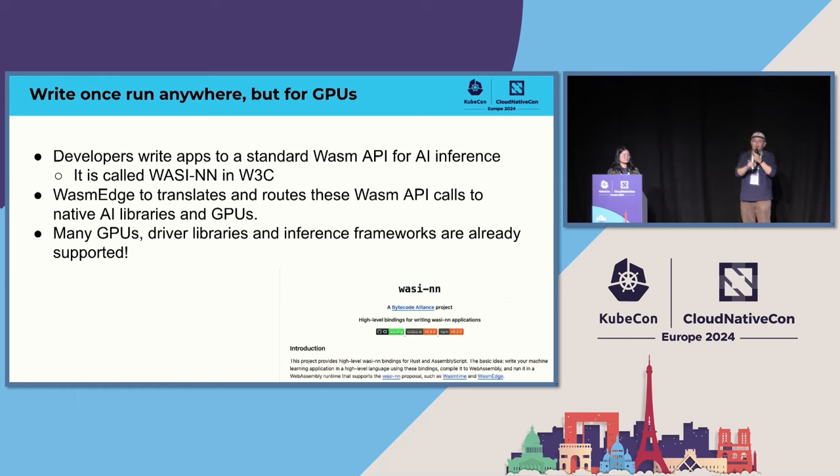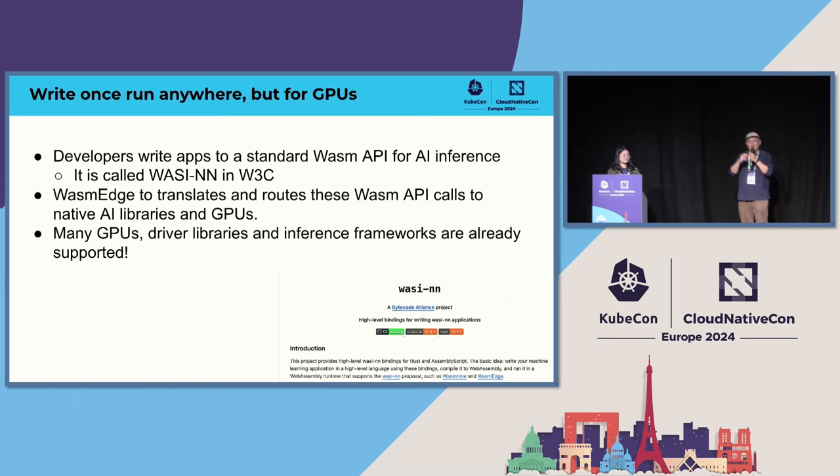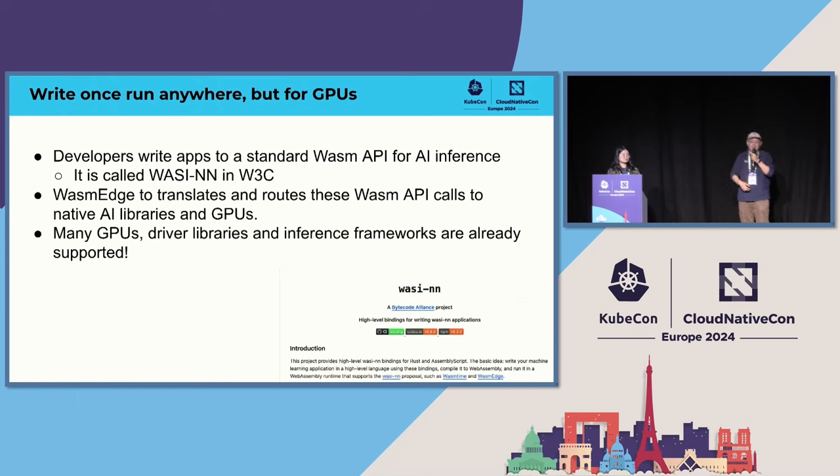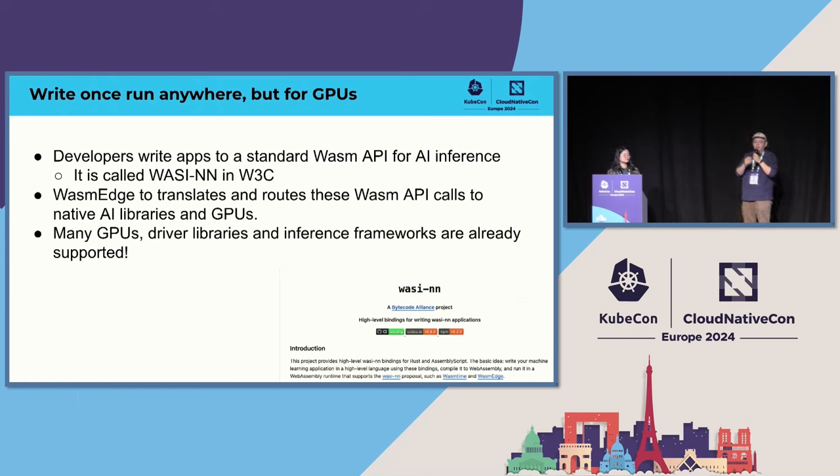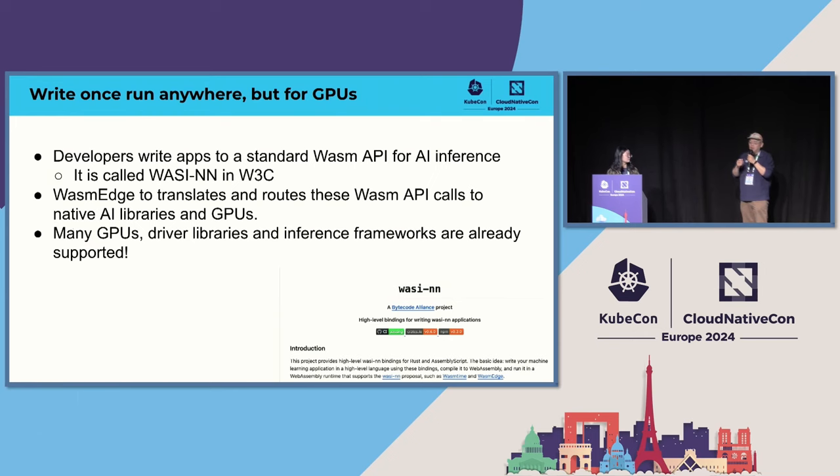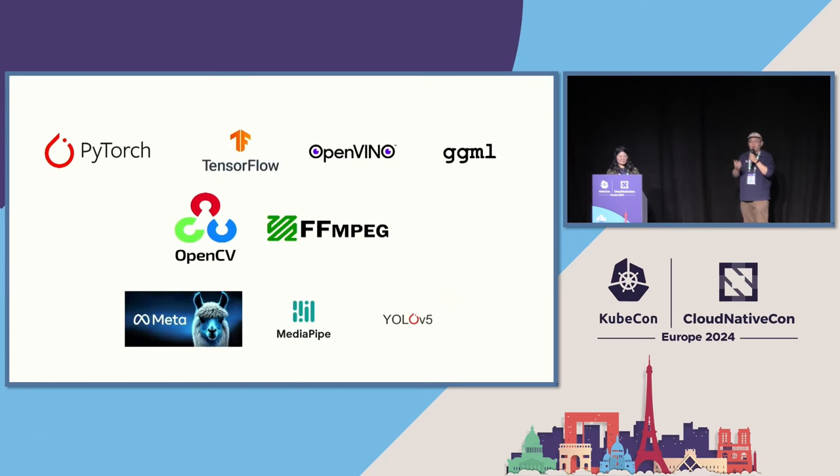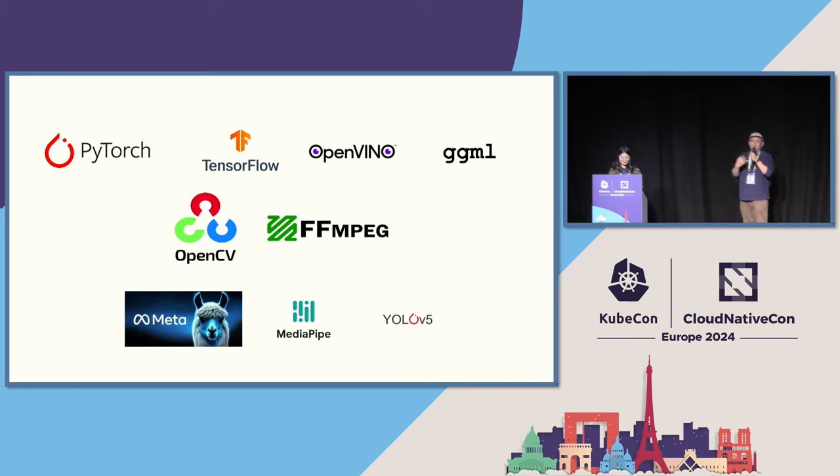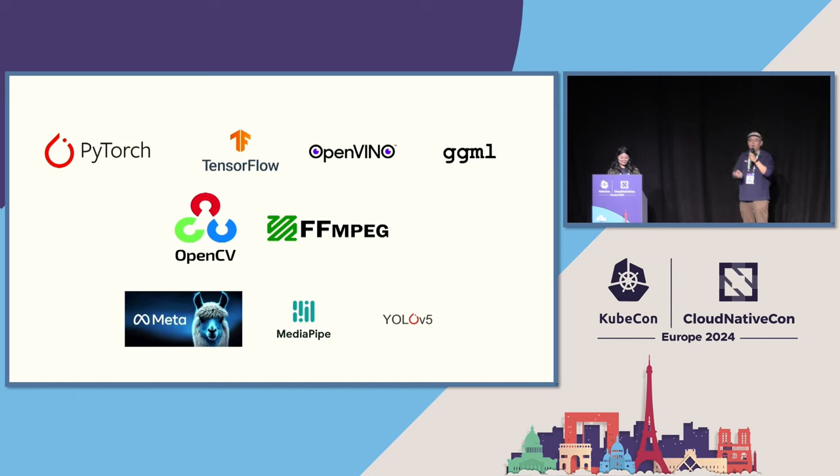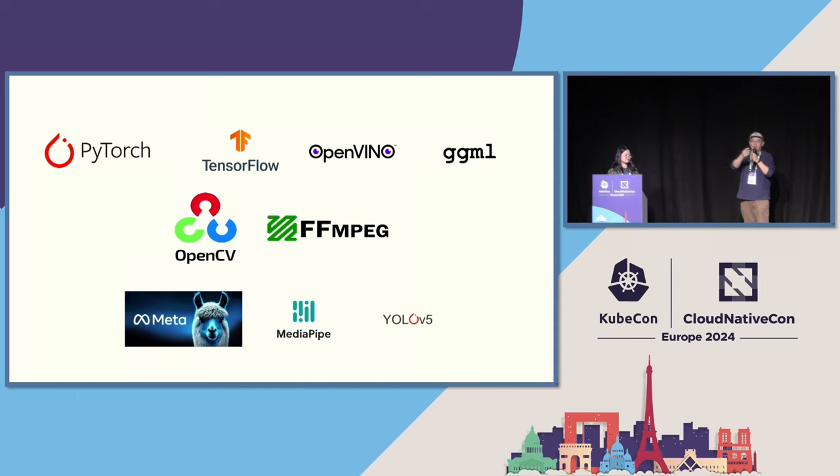Then a Wasm runtime like WasmEdge, translates and routes those Wasm API calls to the native, to the underlying AI libraries and the drivers and hardware and all that. So many GPUs, drivers, and inference frameworks are already supported. So we have a—in the WasmEdge community, we have over 100 contributors. At any given time, we have four or five graduate students working through the Linux Foundation mentorship program to help build those plumbing and connections between the Wasm runtime and the underlying framework.